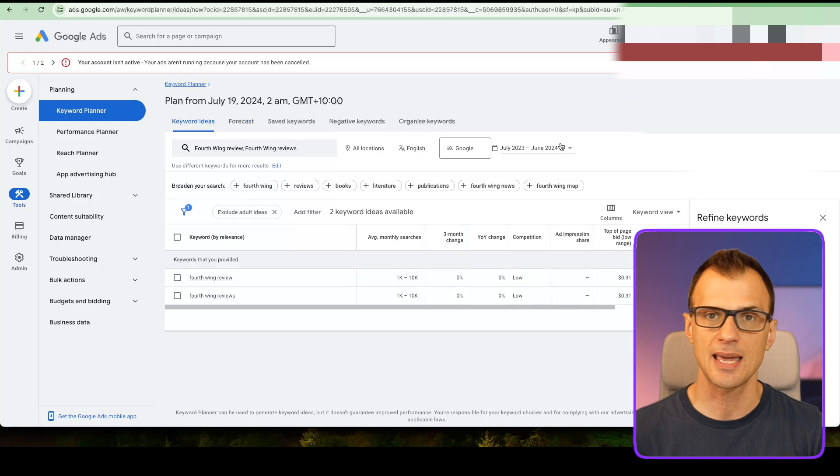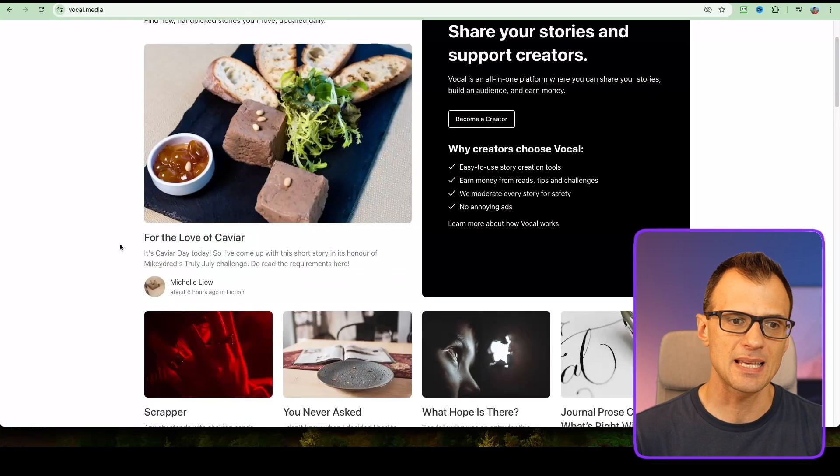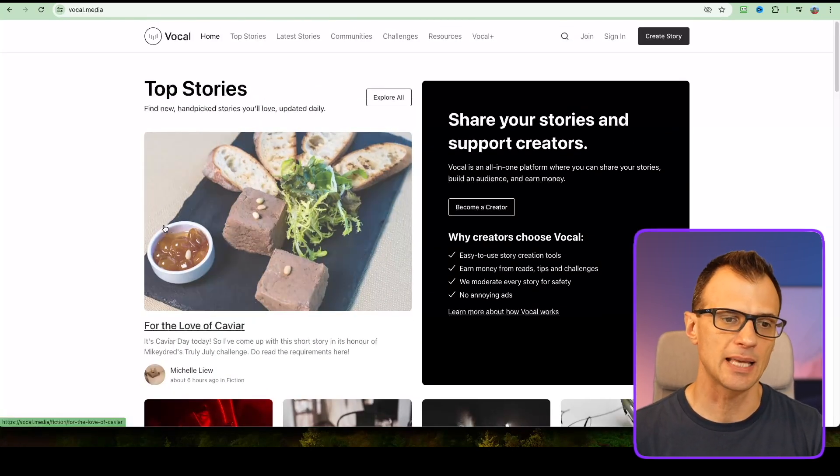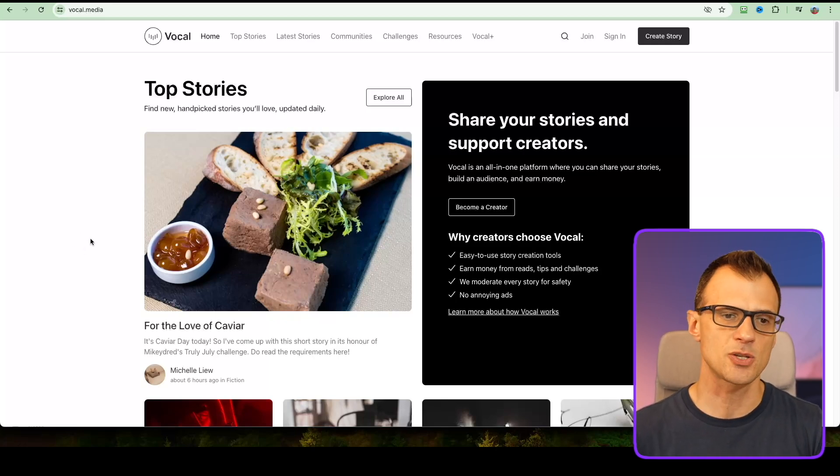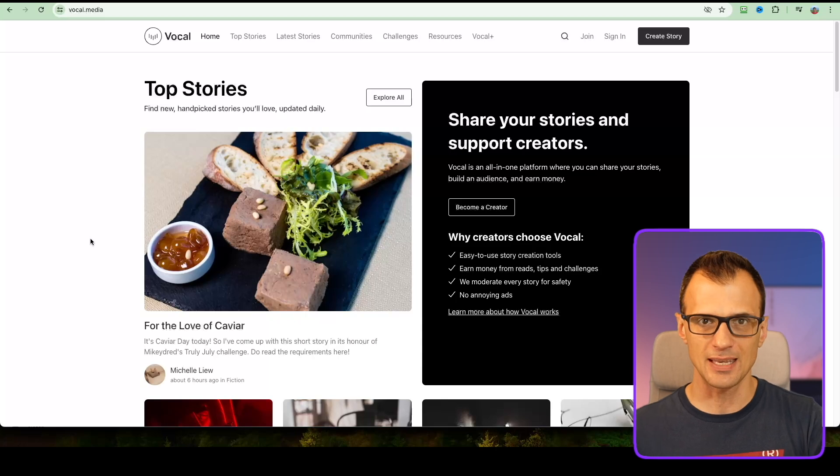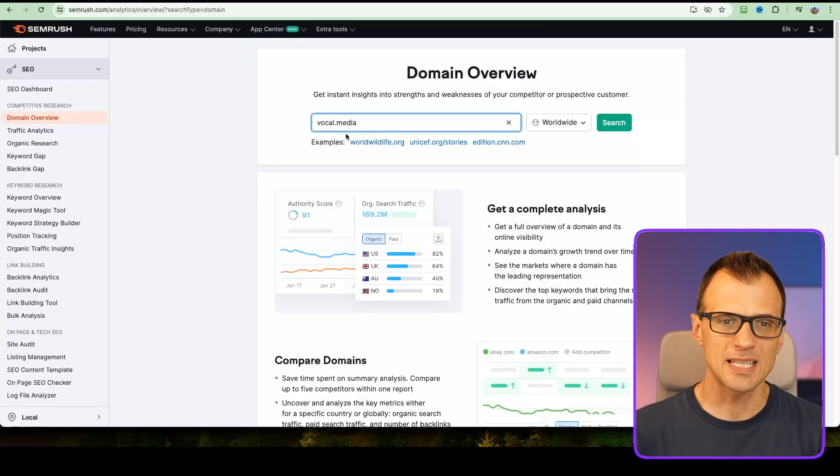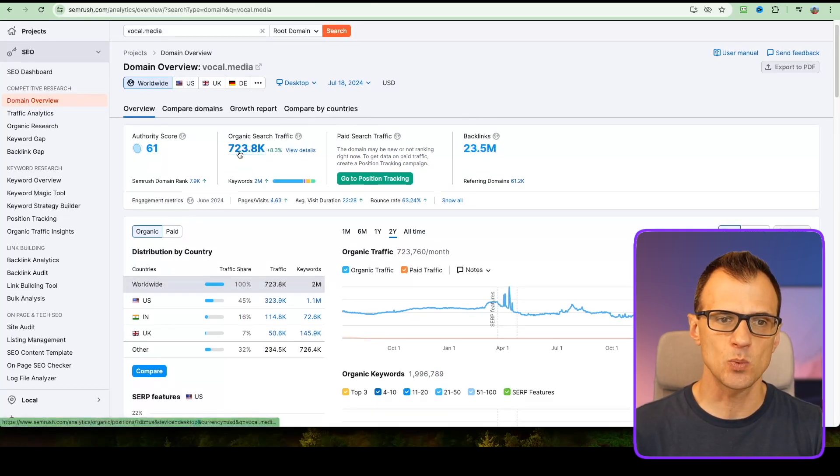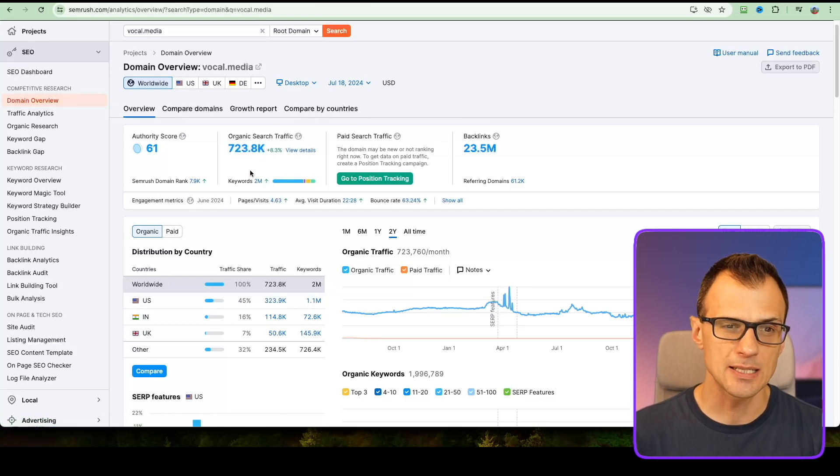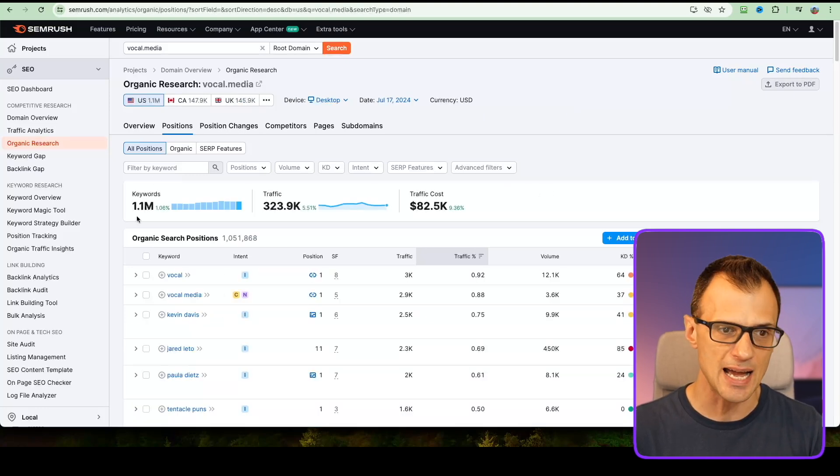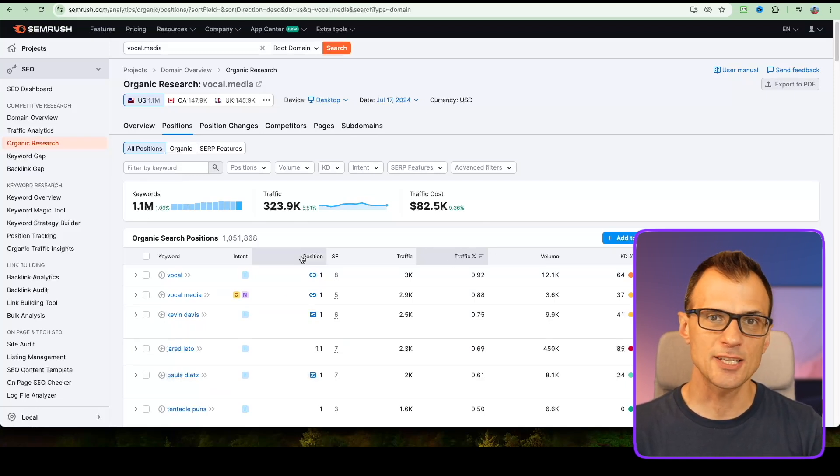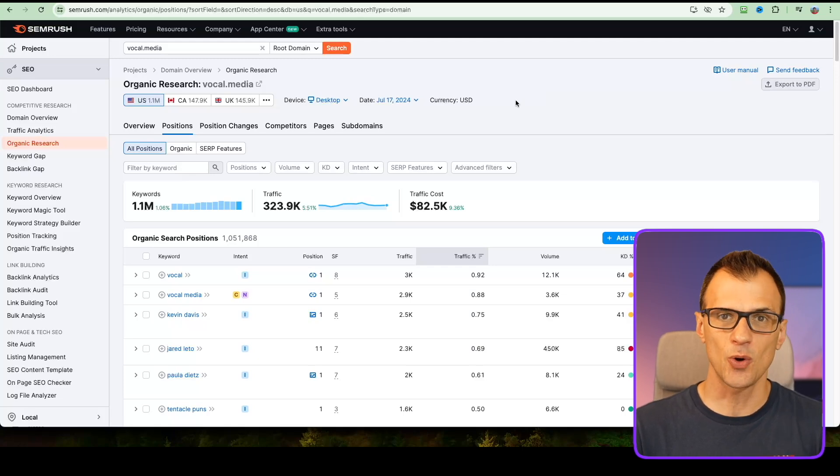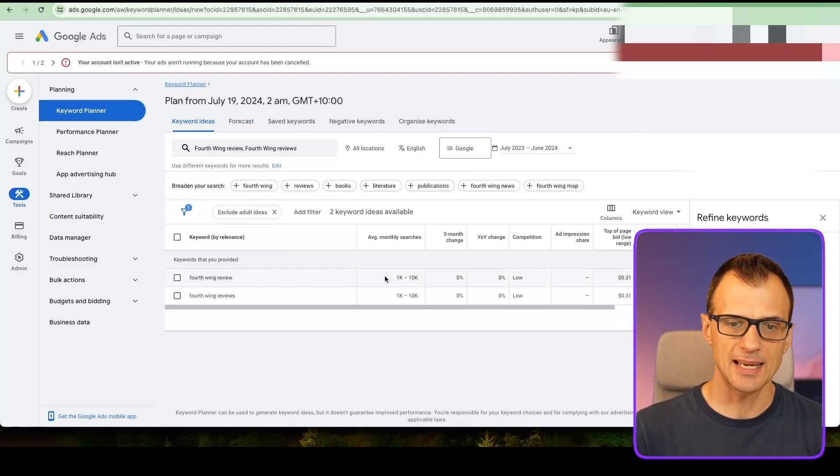To promote the books, we're going to be using this website vocal.media. This is a very popular website which gets millions of readers every single day. The coolest thing is that it ranks really highly in search engines because it has very high authority. If you place your content onto this website, you're very likely to get traffic, and if you can get traffic, then you can get sales. Let me show you some statistics for vocal.media. You can see its authority score is 61 and it's getting 723,000 organic search visitors per month. They're ranking for 1.1 million different organic searches.